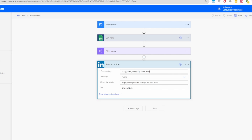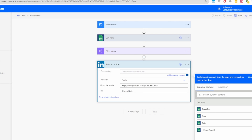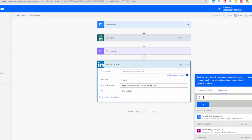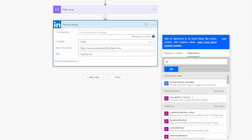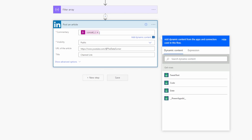The issue is that we need to use an expression rather than directly inserting the value. In the expression, we'll use concat to combine both fields. The formula is: concat(body('Filter_array')?[0]?['tweet_text'], decodeUriComponent('%0A%0A'), body('Filter_array')?[0]?['code']). The decodeUriComponent is used to add two new lines between the tweet text and the code. Click OK and Save.